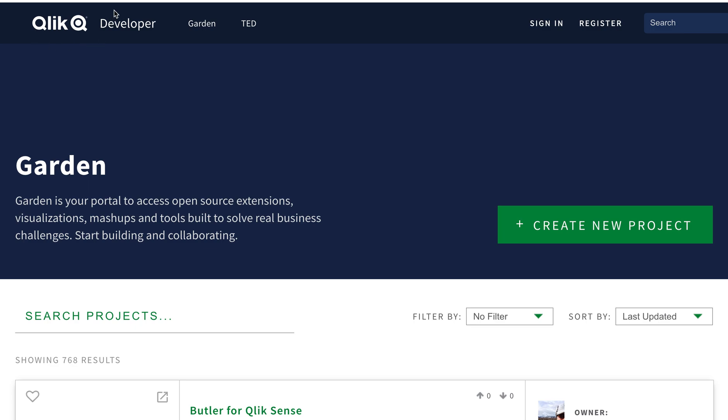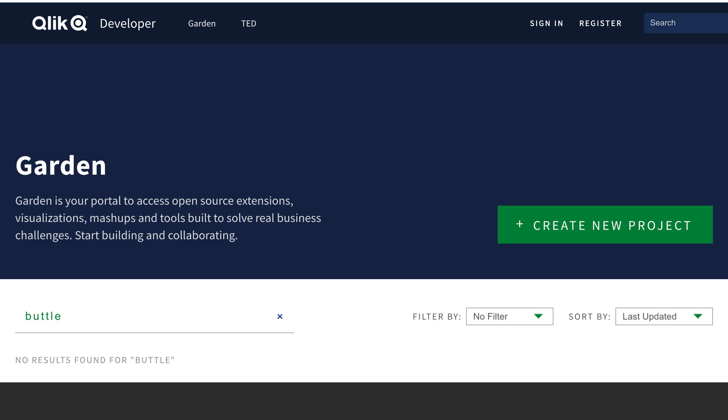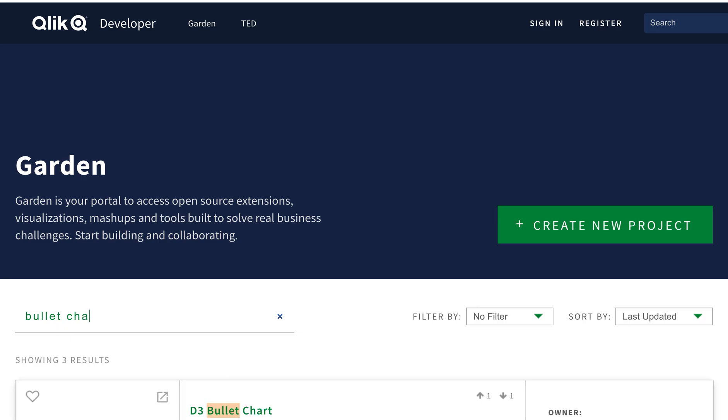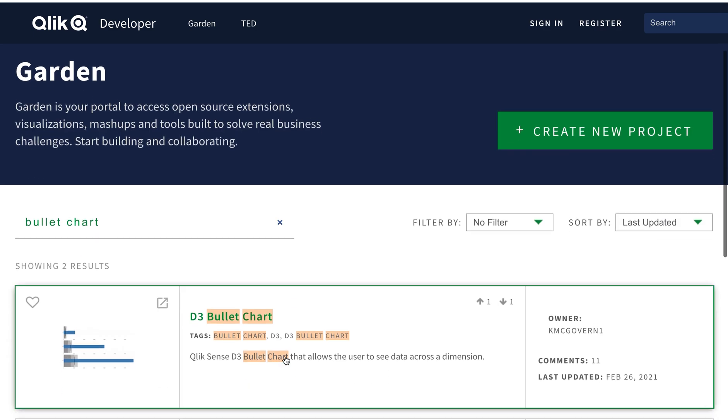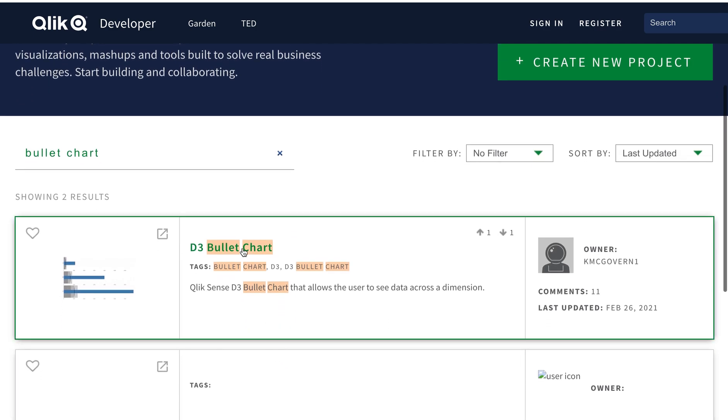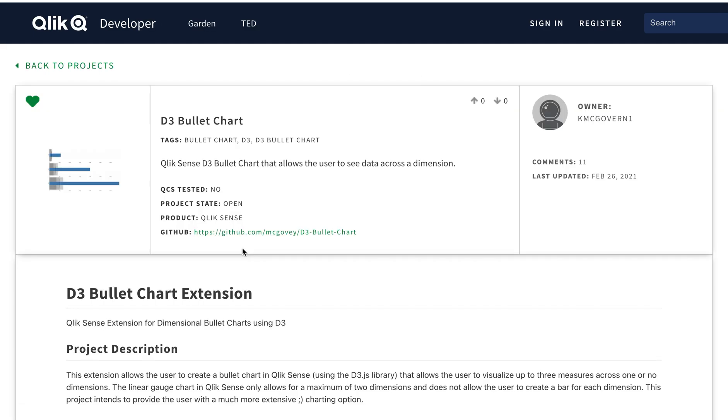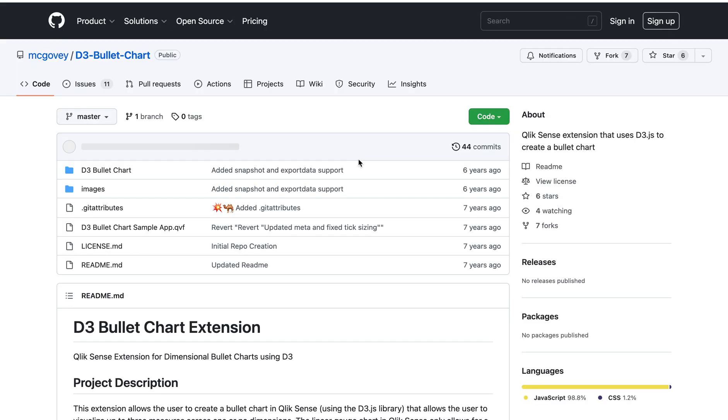I'm going to select this extension here - the bullet chart extension. I'll click here and go to the GitHub repository. I can select that by clicking on the code and download a zip file.